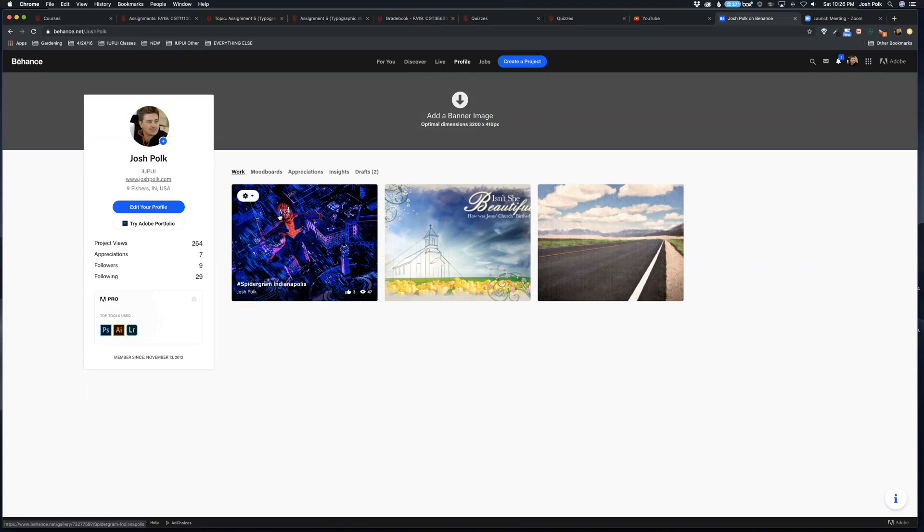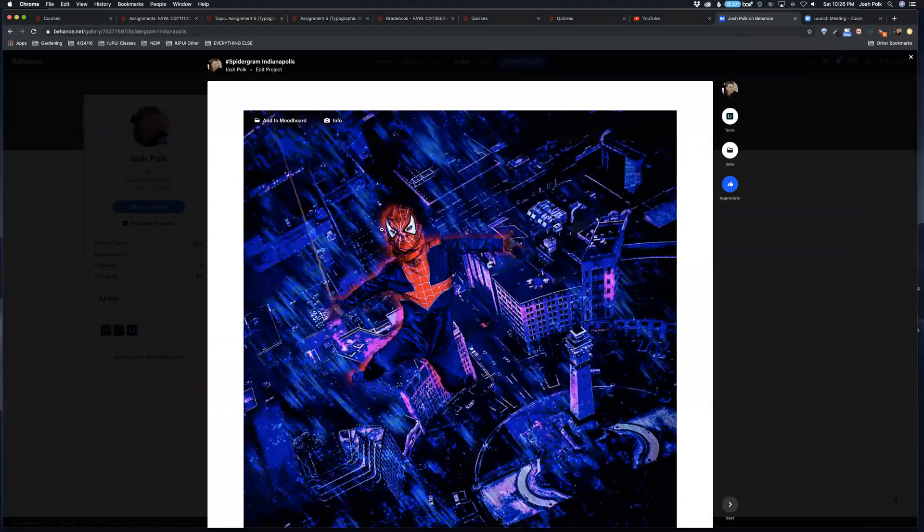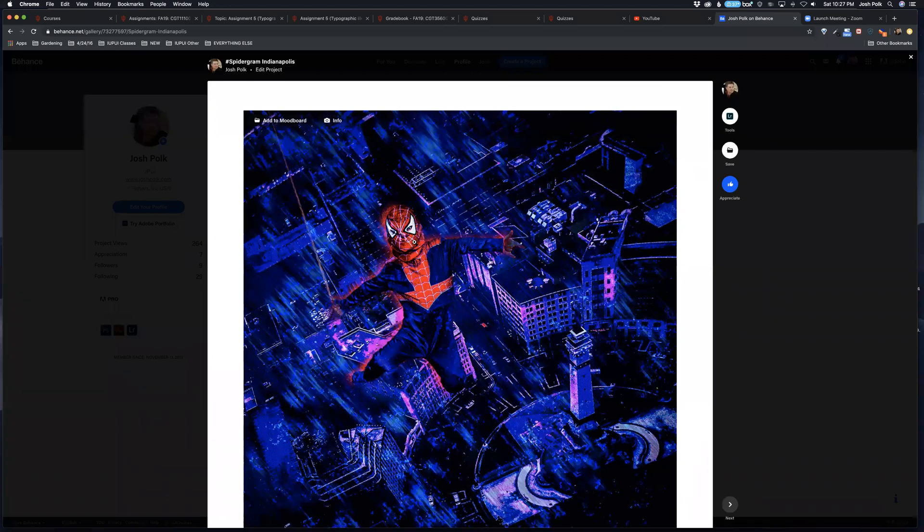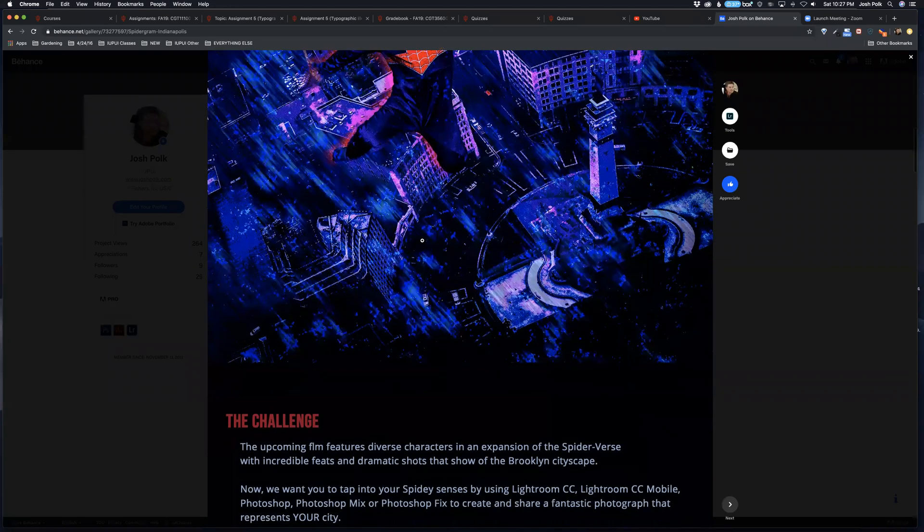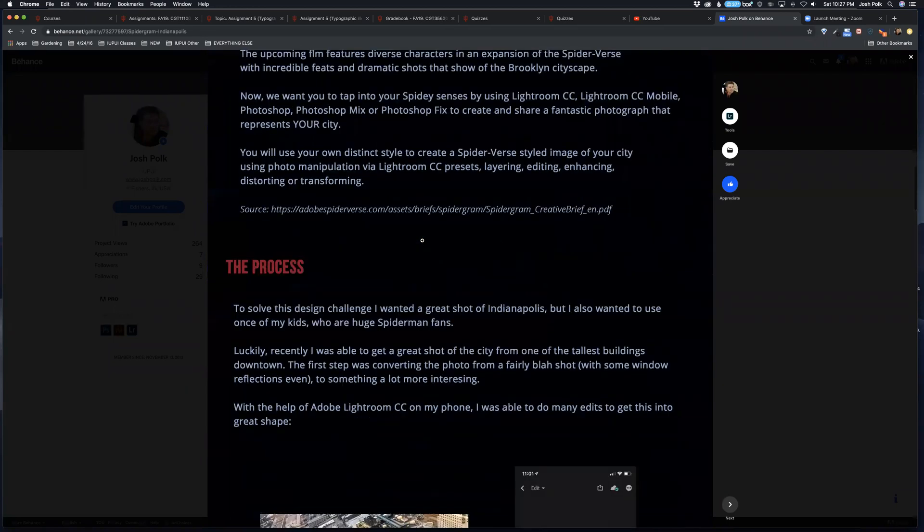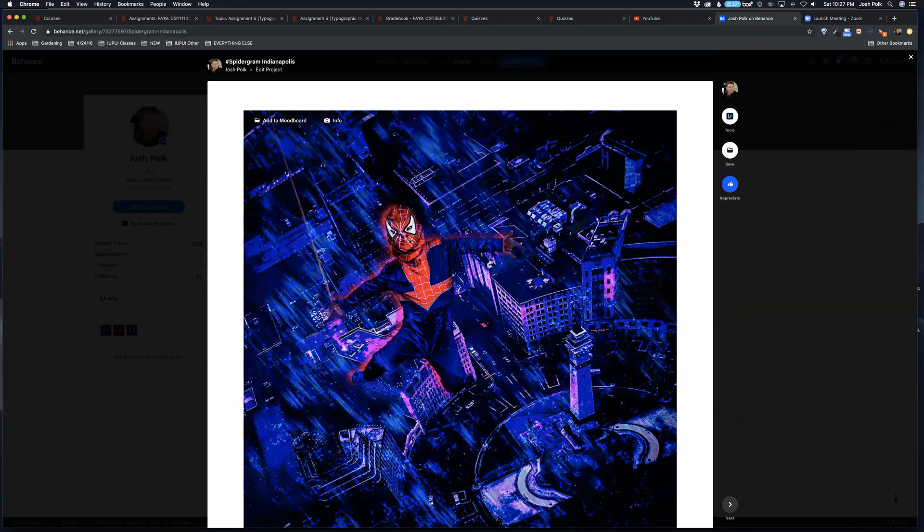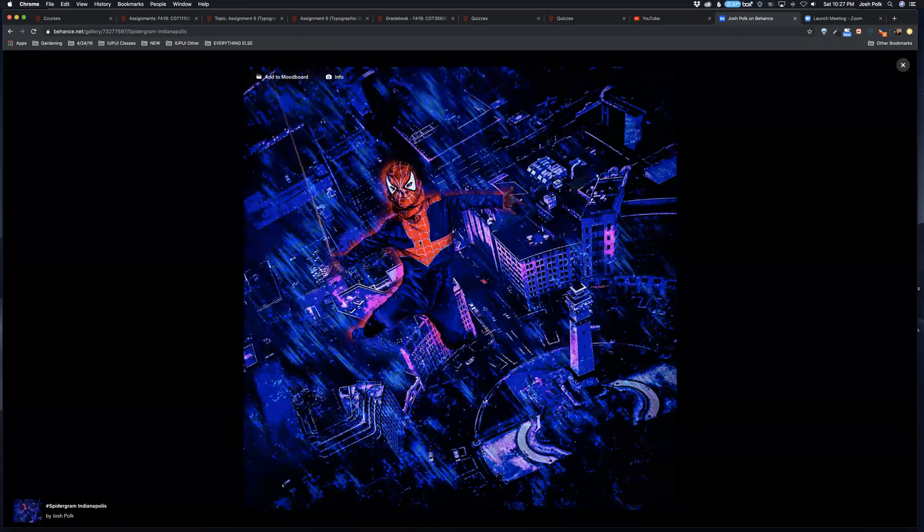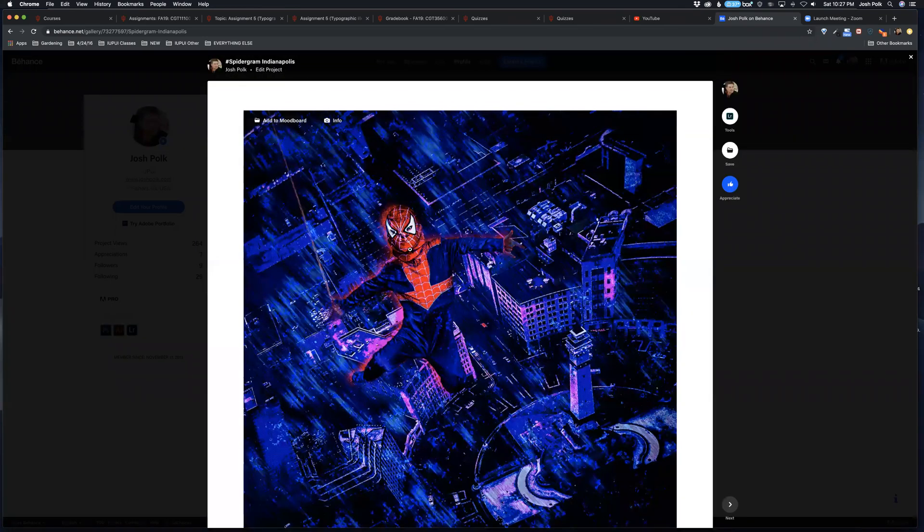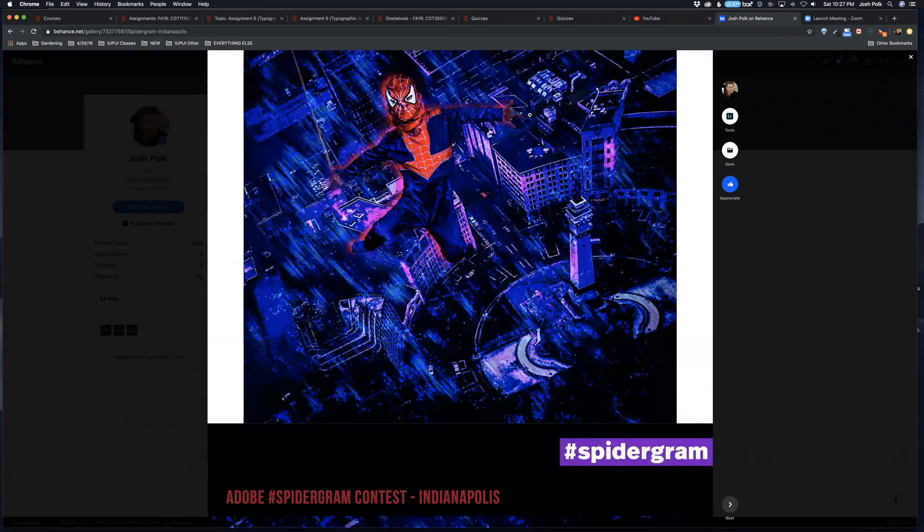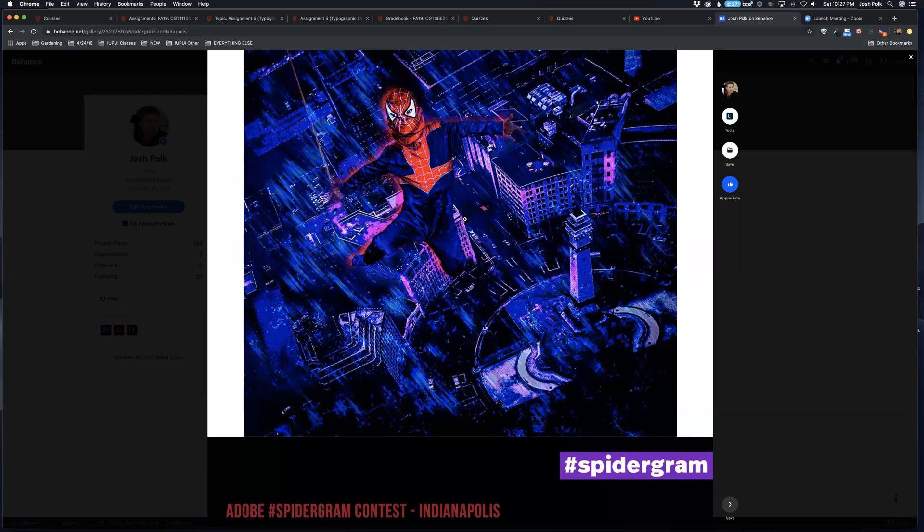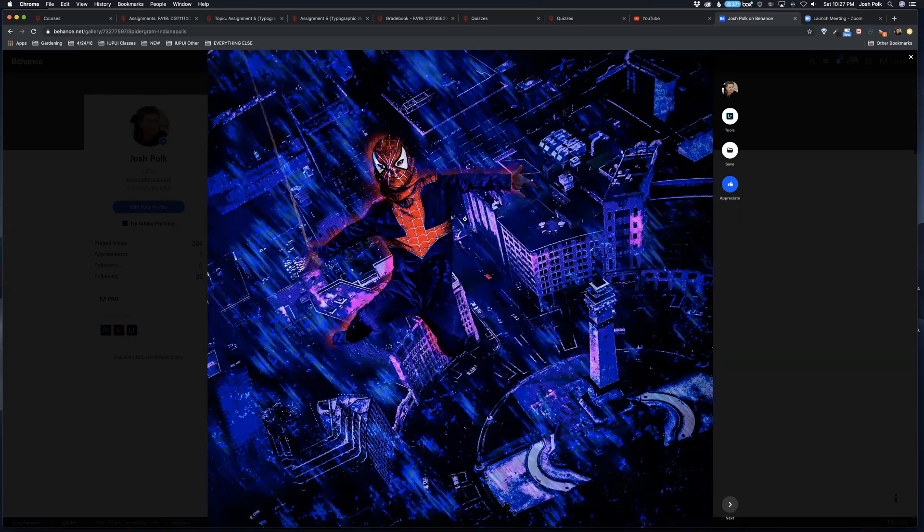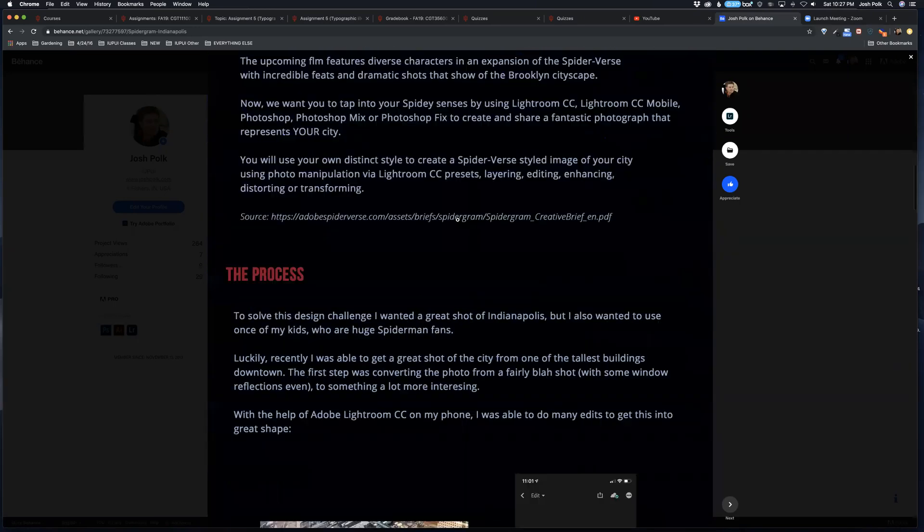I have this Spider-verse type project that I created here and it basically details how I put together this picture. This is the final and then I explain what the project is, the process.